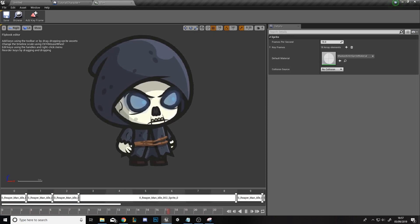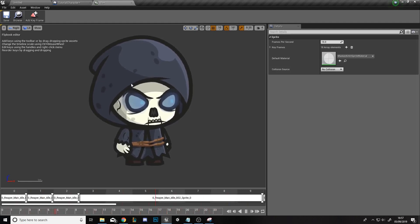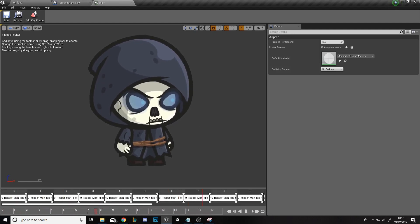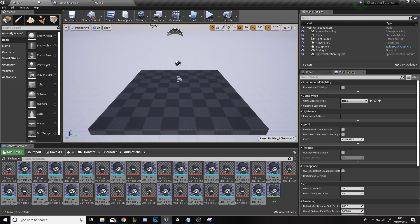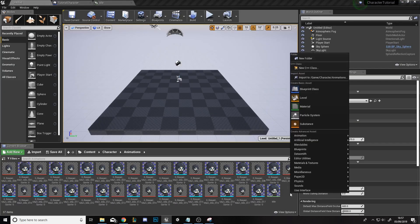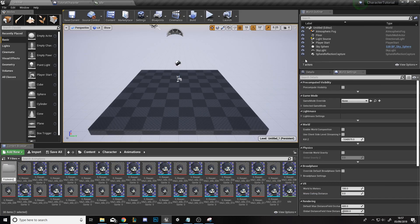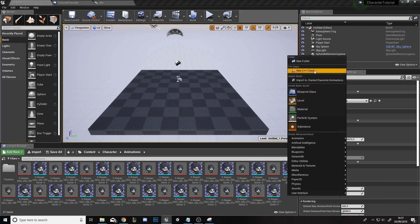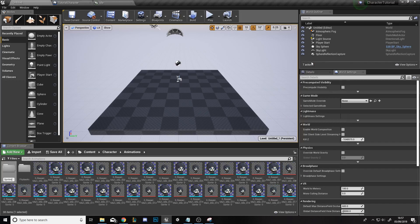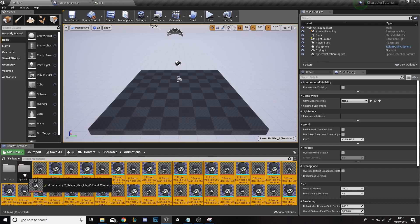We can drag the keyframes to make them last a bit longer — as you can see, it pauses a little bit — but that's mainly down to you and how you want the animations to work. We're just going to leave it as is. We'll save it and press Ctrl+Shift+S to save everything. We'll go back to the project window, right-click, and create a new folder called Flipbooks. We'll drag in the Idle flipbook and create another folder called Sprites Idle, then drag in all the PNG images and sprites to tidy everything up.